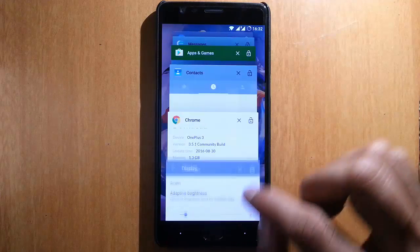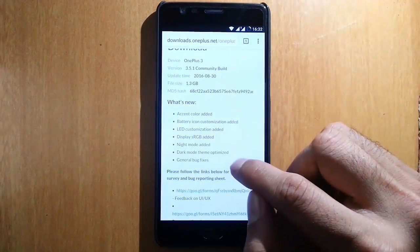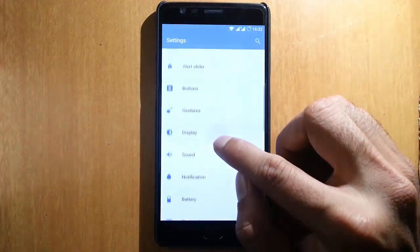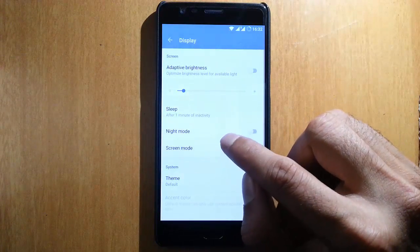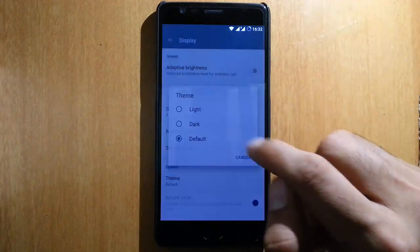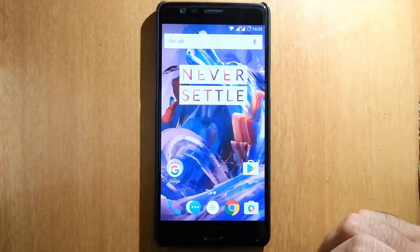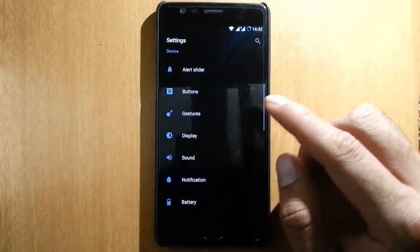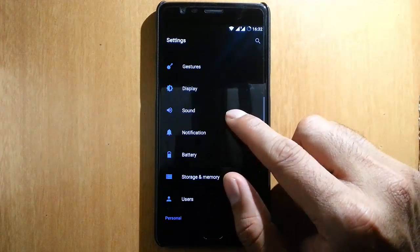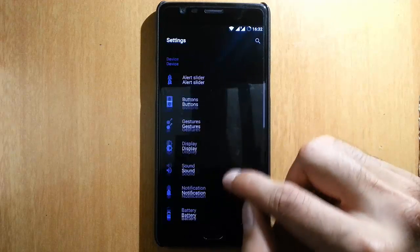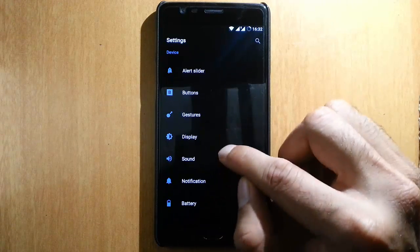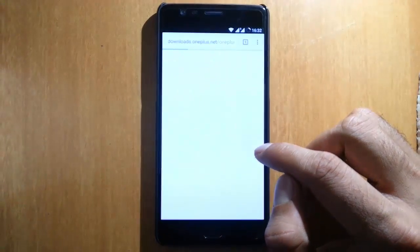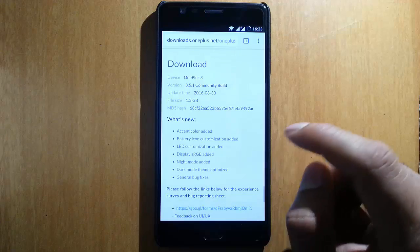Next, the dark mode theme has been optimized. As usual, under display you can go to themes, select dark, and it will apply the dark theme. This time the dark theme has become deeper — it looks good and will also save battery.